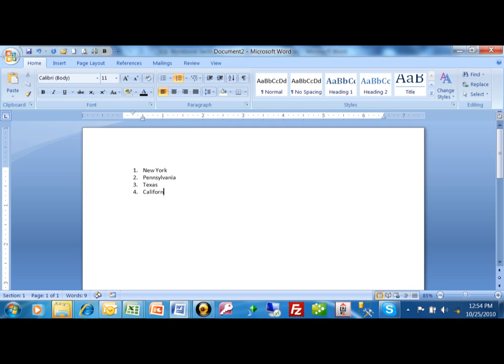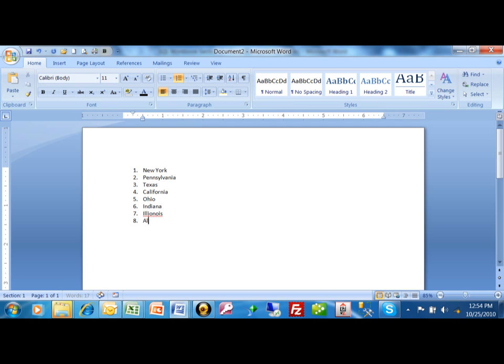California. We have Ohio. I'm just going to type in some states here. And then we have Indiana, Illinois, we have Alabama, we have Washington, Colorado.